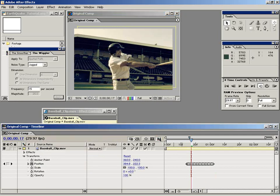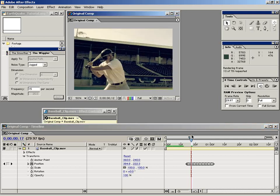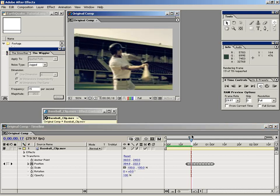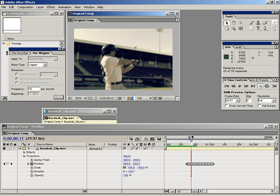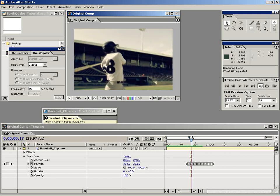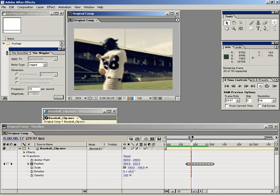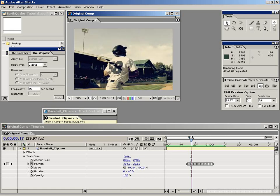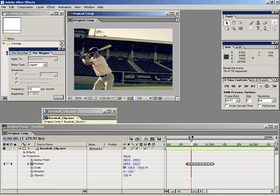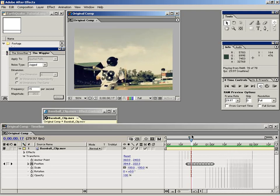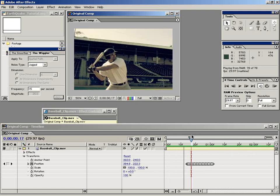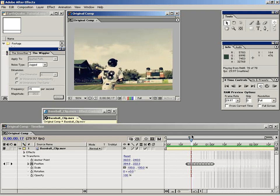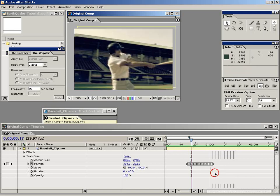I'm going to turn the Motion Blur back on and let's just go ahead and preview it from here on out now that we have our black edges filled in. Okay so I think that's looking pretty good.